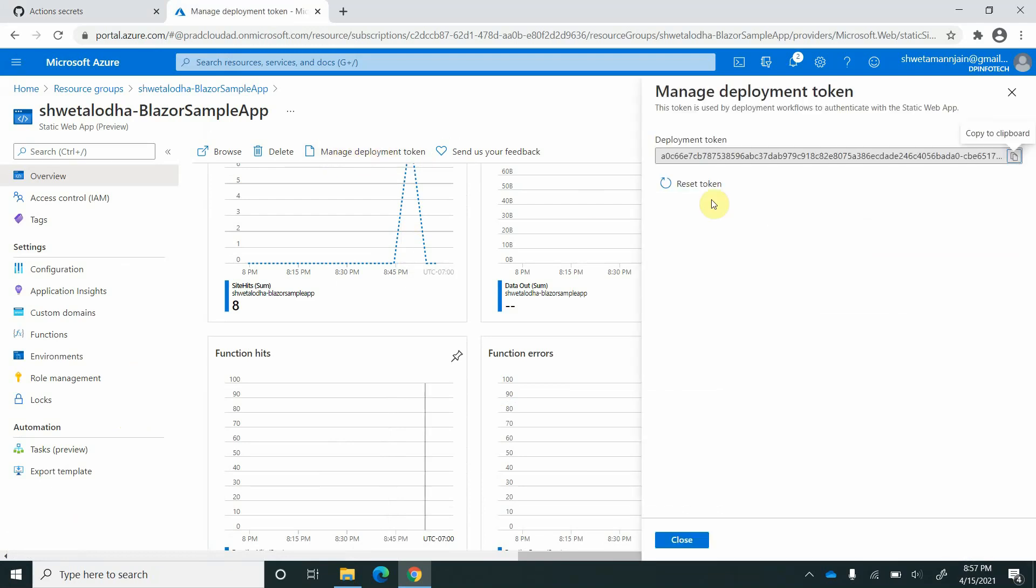I clicked on that and here we have an option to reset the token. As soon as we reset it, the app which is in GitHub will not work against this token.